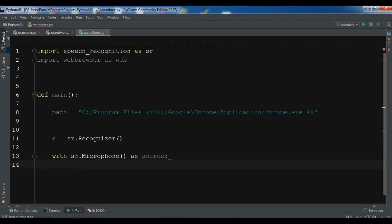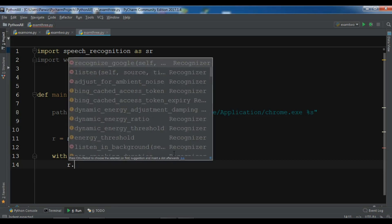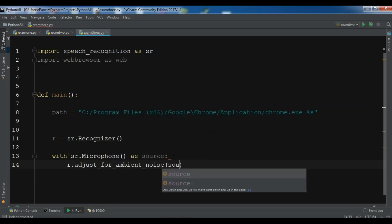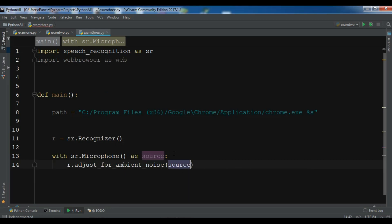Now I have said to handle ambient noises you will need to use adjust_for_ambient_noise in here, adjust_for_ambient_noise, and I want to add the source in here.